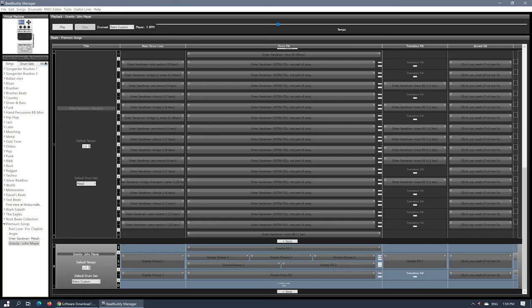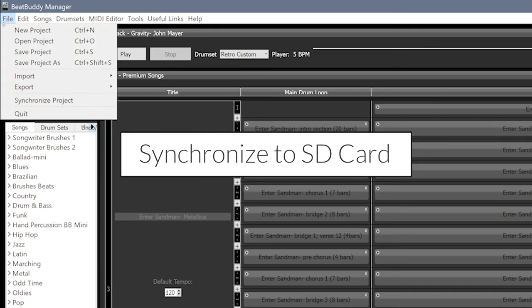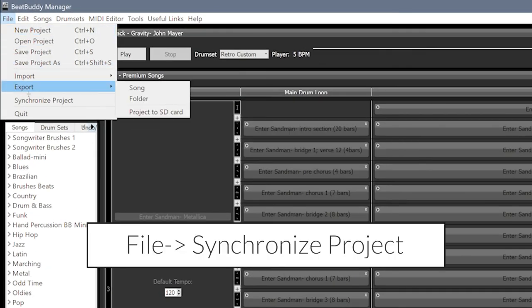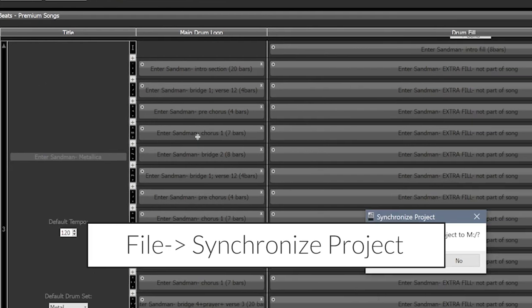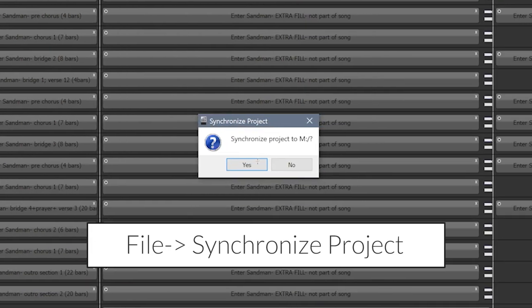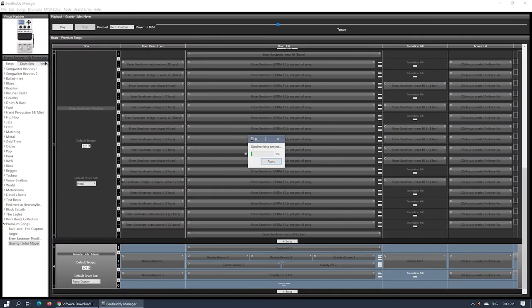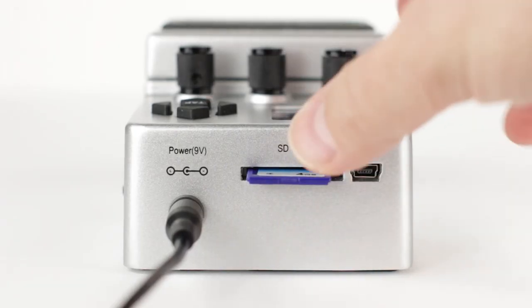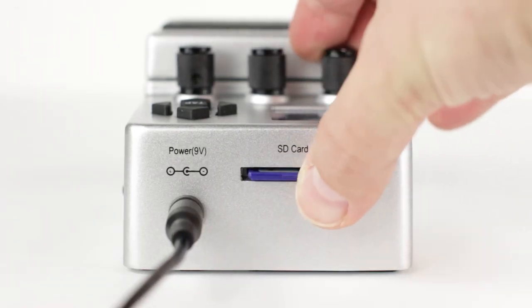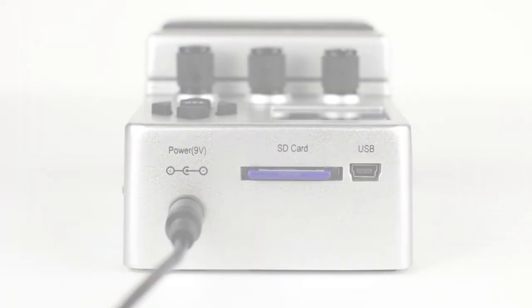When you are done editing, synchronize the project with your SD card. Do that by going to File, Synchronize Project. After a few moments, your SD card will be updated with the latest changes. Take the SD card, insert it into your BeatBuddy and have fun with the new beats.